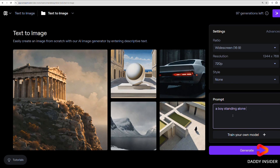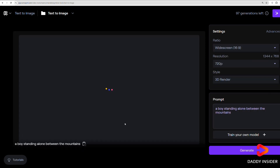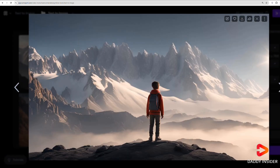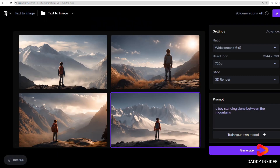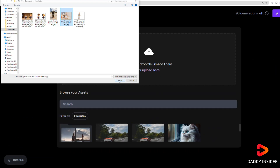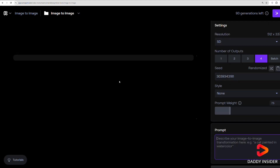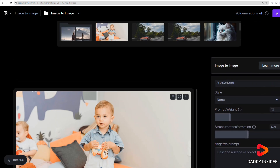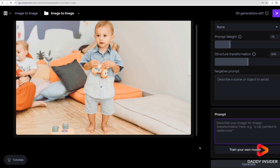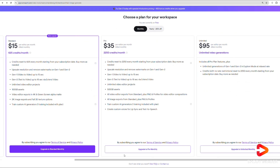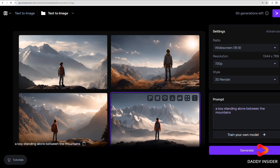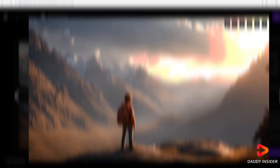Even though you don't have much control, it can still produce some cool results. The problem is that the number of creations you can make is quite restricted, which means the expenses can pile up — especially since you're not guaranteed to get something impressive every time. Sometimes it might even return an animation where nothing much seems to happen, which feels like a waste of credits. They do offer an unlimited plan, but it's quite expensive at $95 per month. However, when it works out, the results are among the best in quality compared to any other image-to-video tool available.